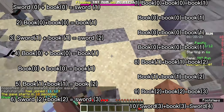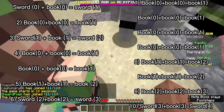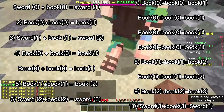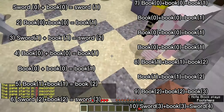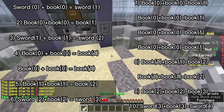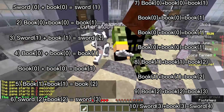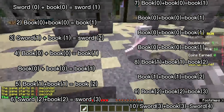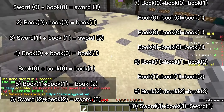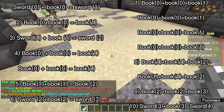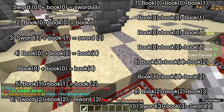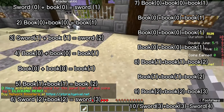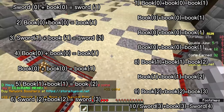Example one: sword 0 plus book 0 equals sword 1. Example two: book 0 plus book 0 equals book 1. Example three: sword 1 plus book 1 equals sword 2. Example four: book 0 plus book 0 equals book 1.